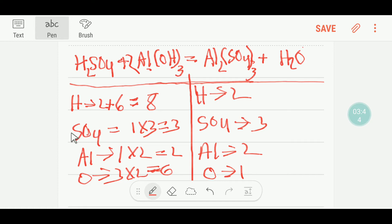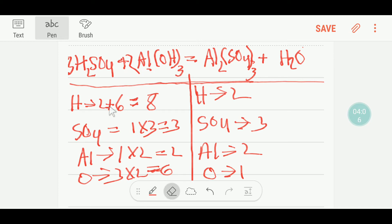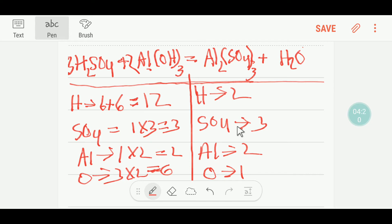This coefficient 3 must come before the sulfuric acid. So you put here 3. If you put 3 here, then the number of hydrogen will change. You will get 3 times 2, that is 6 hydrogen on the left from H₂SO₄, and here from aluminum hydroxide you also have 6 hydrogen, giving you a total of 12 hydrogen. So your aluminum is balanced.